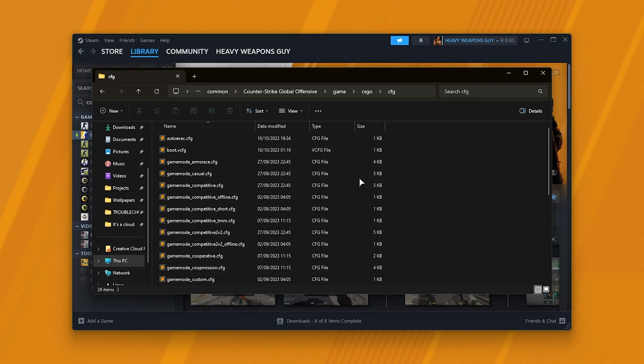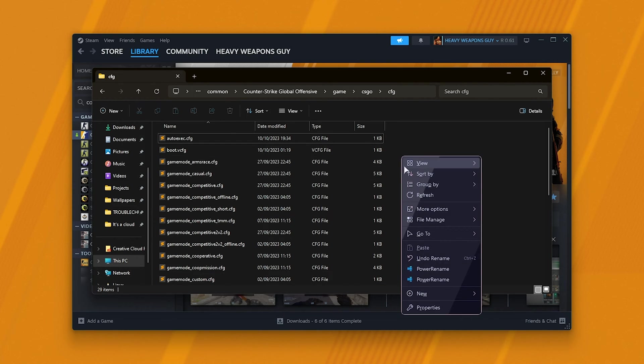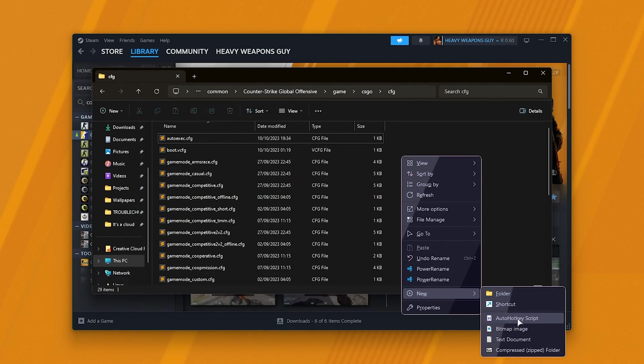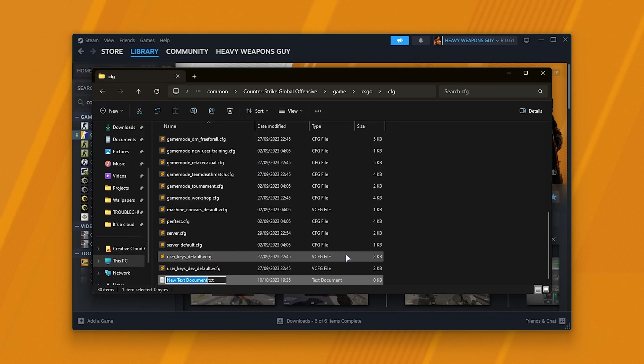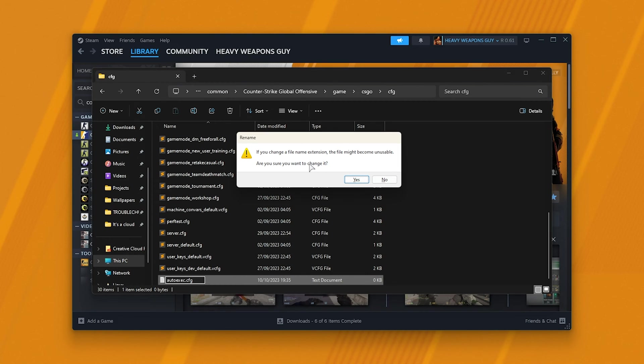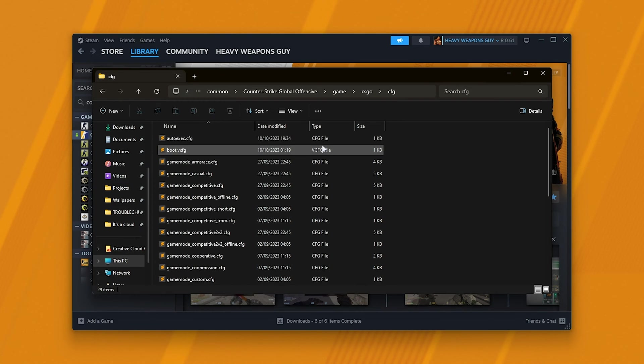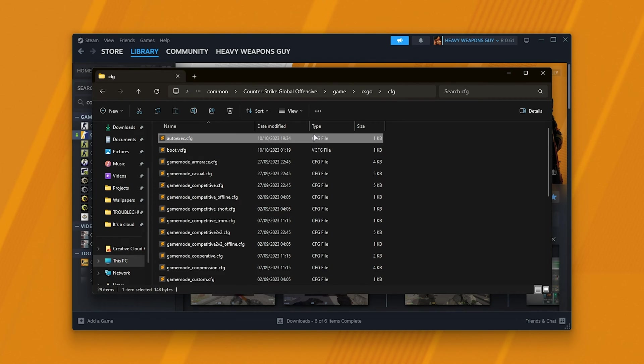In order to create an autoexec file, right-click anywhere, New, and choose Text Document. Then we'll call it autoexec.cfg, and we'll be deleting the .txt after it. By doing so and confirming it, you'll now have created yourself an autoexec file that we can edit.